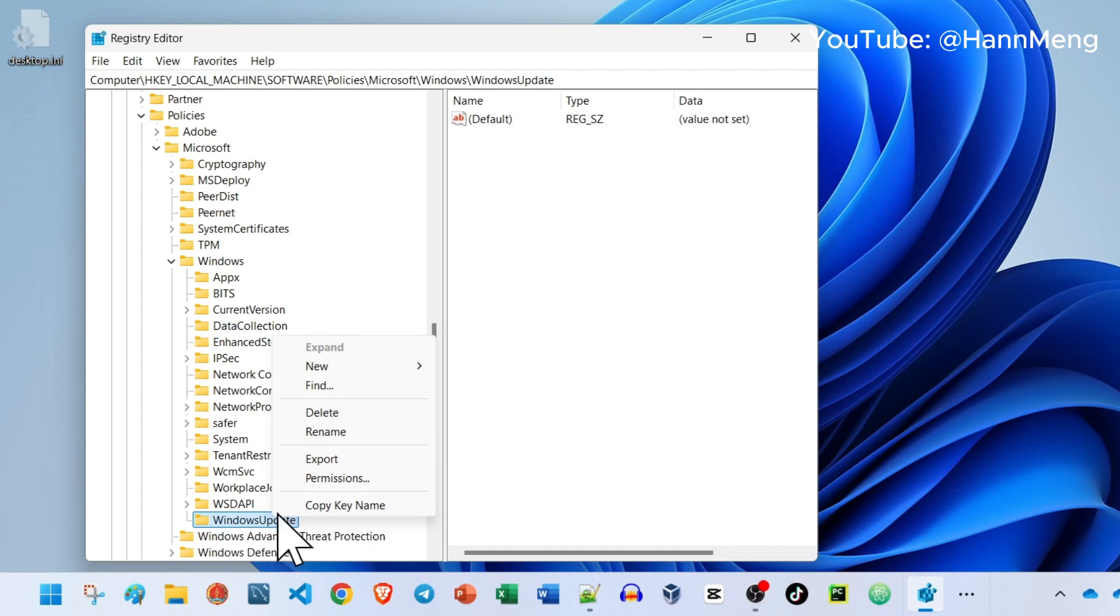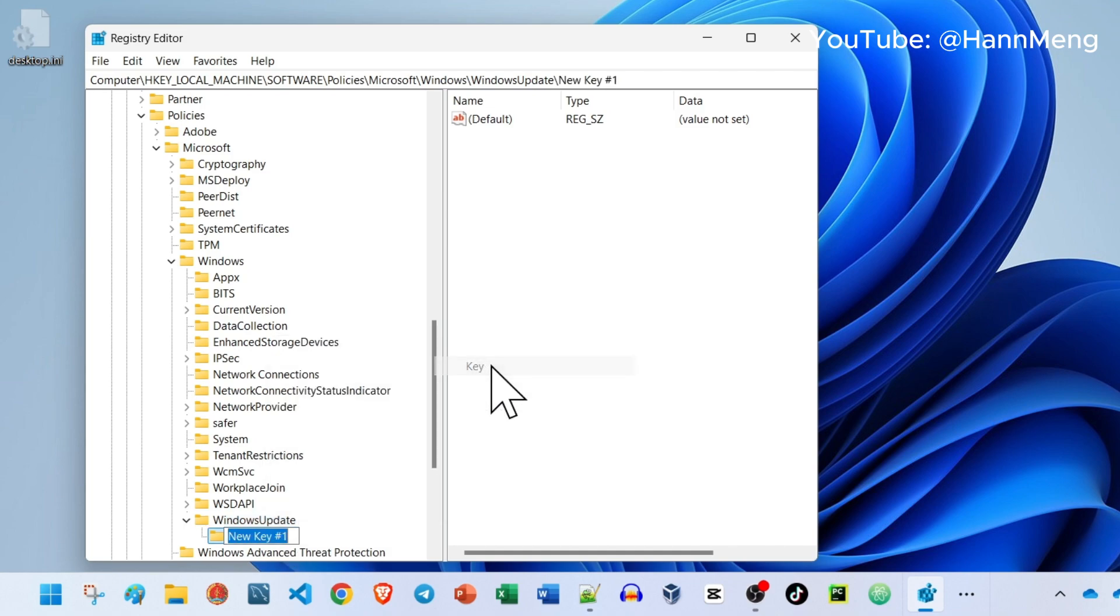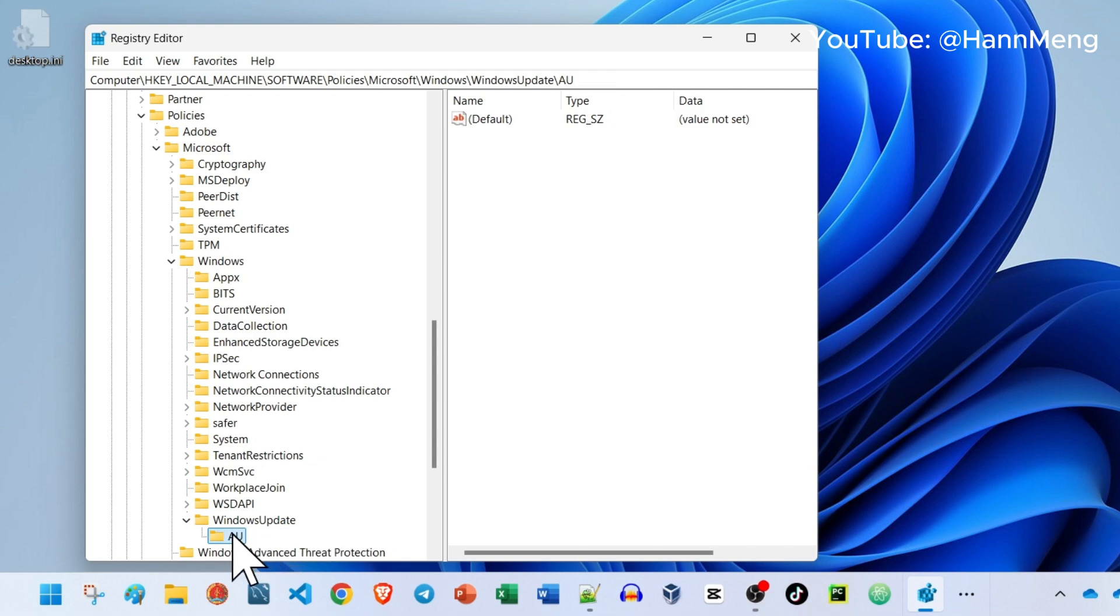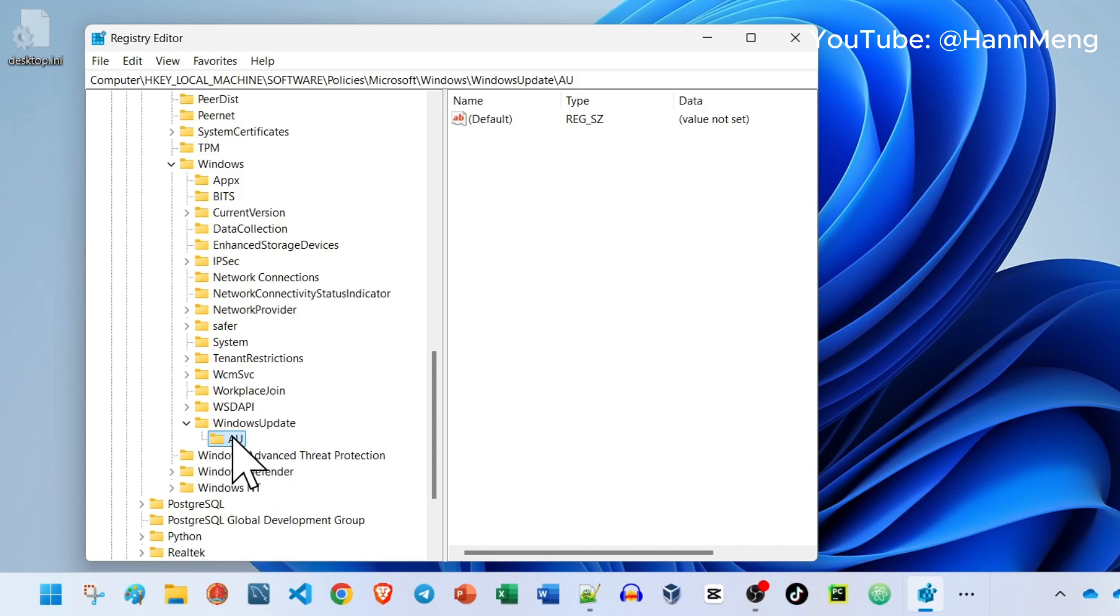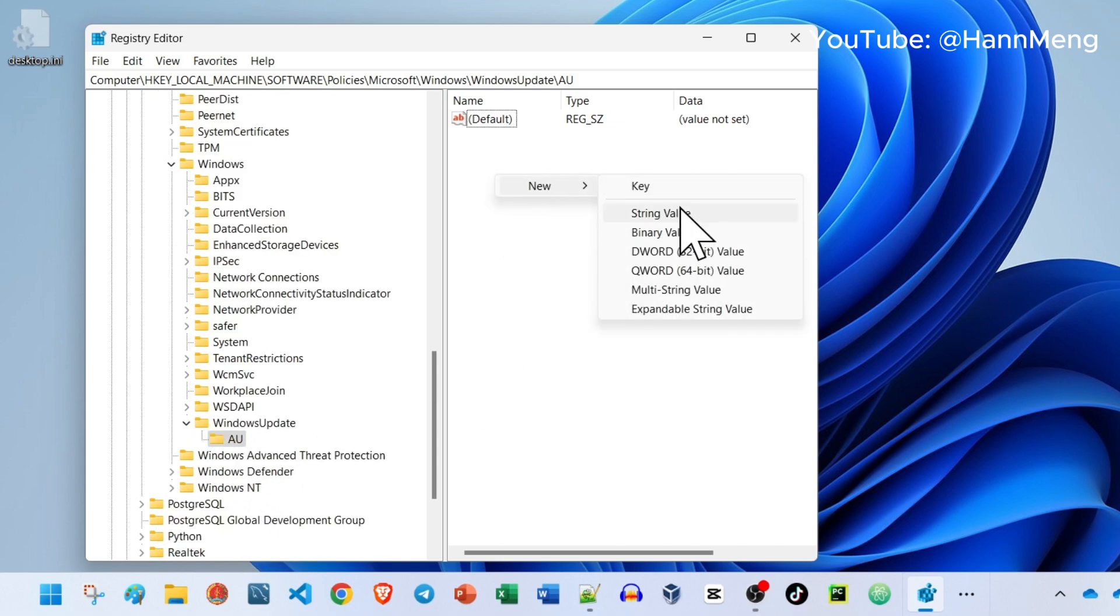Right click again, New, another Key. Type AU, which stands for Automatic Update. Inside here, just right click, New, and choose DWORD.